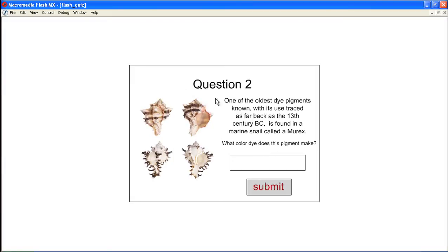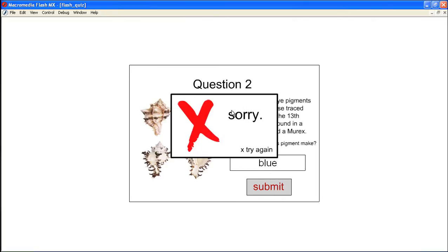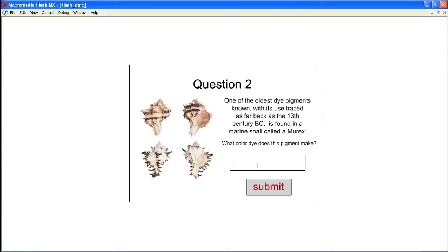And on frame number three we have this question. If I enter in a wrong answer, we get another external swf and we call this one incorrect two. The reason we had to create a new one was that on this button when we hit try again, not only are we unloading the movie, but we're also emptying out the information that was in this text box here so that I can try again.